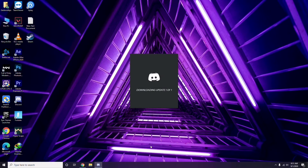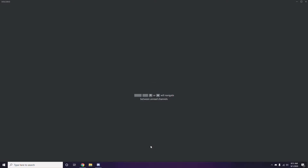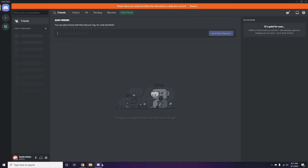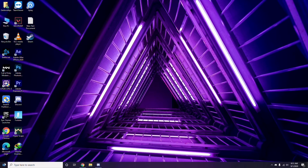Click OK once you've disabled hardware acceleration. After you're done with all these steps, close Discord and restart your PC, then try playing the game again.